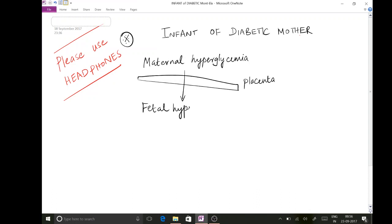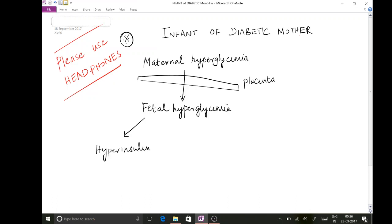Whenever there is a lot of sugar inside the body, the hormone which is going to be elevated is insulin. So this child will be having hyperinsulinemia. This is going to be the starting point. In general, insulin is an anabolic hormone, so as a result of hyperinsulinemia all the tissues of the body will be bigger.